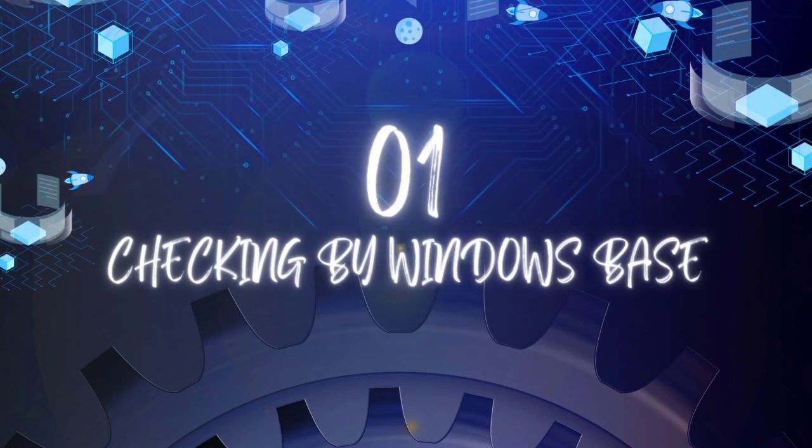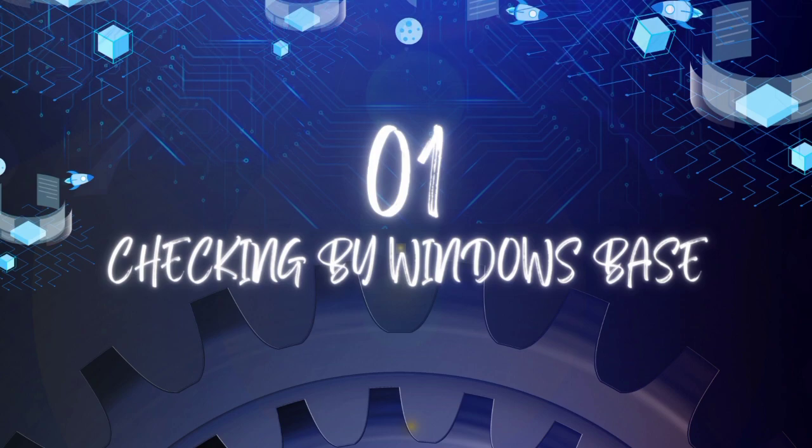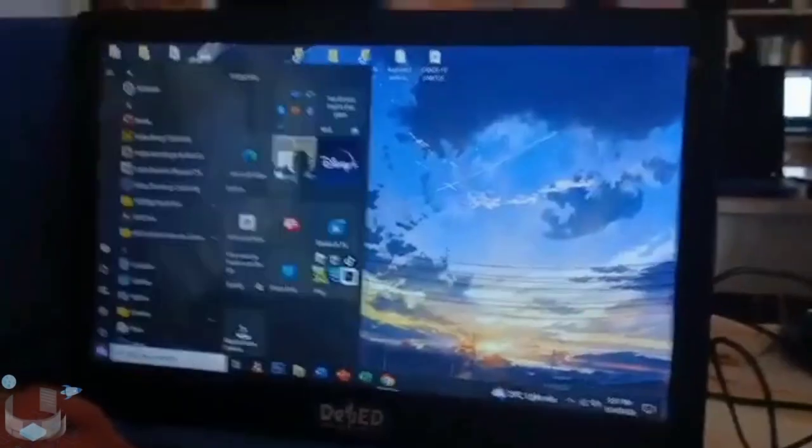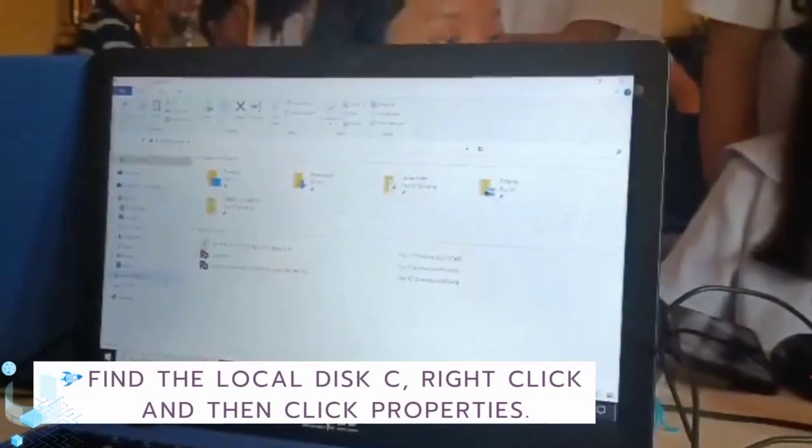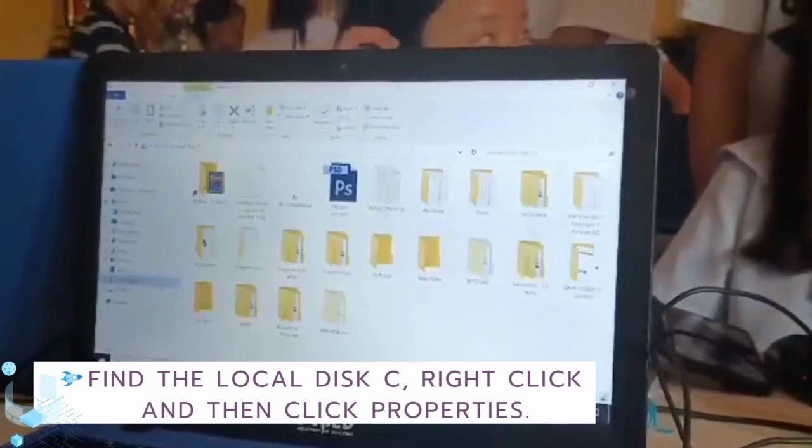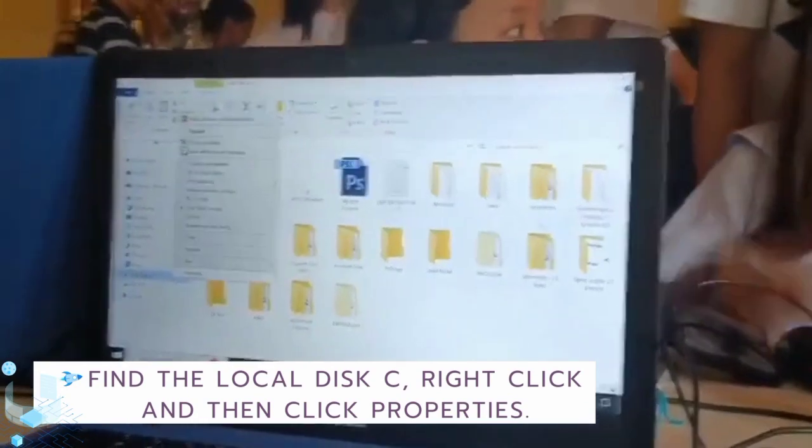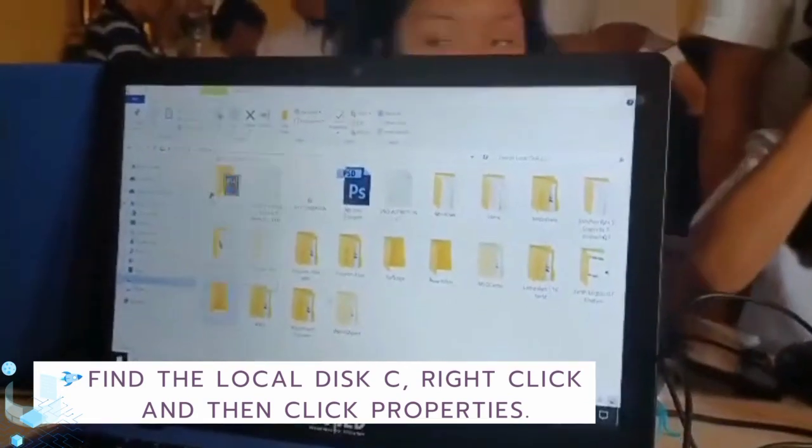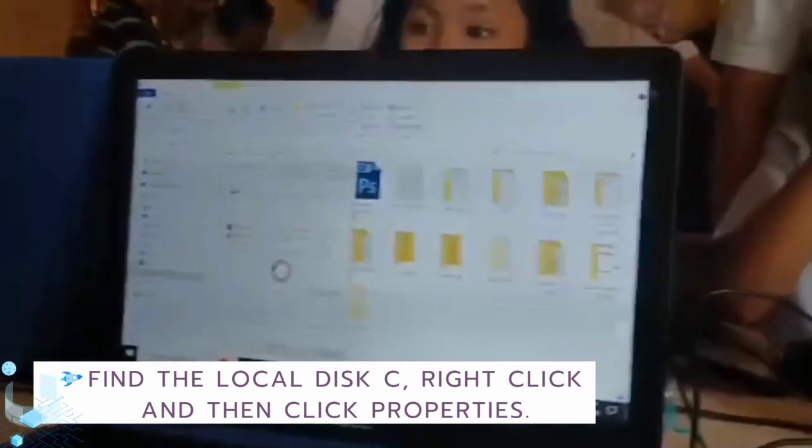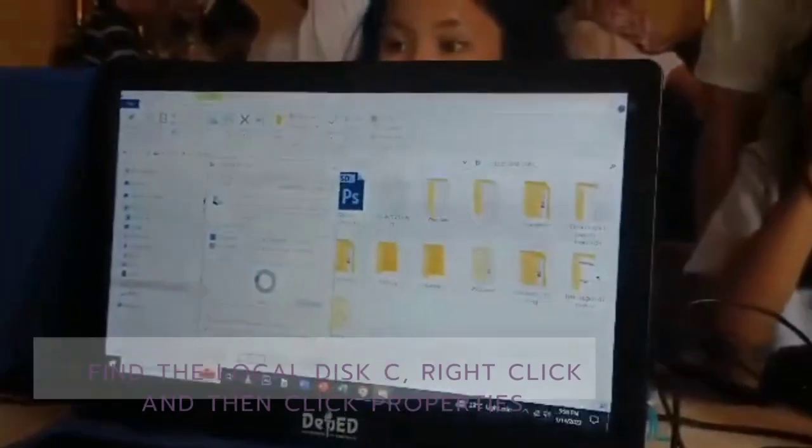Checking the Windows base. Go to File Explorer, find the local disk, right-click and then click Properties. Click Tools.